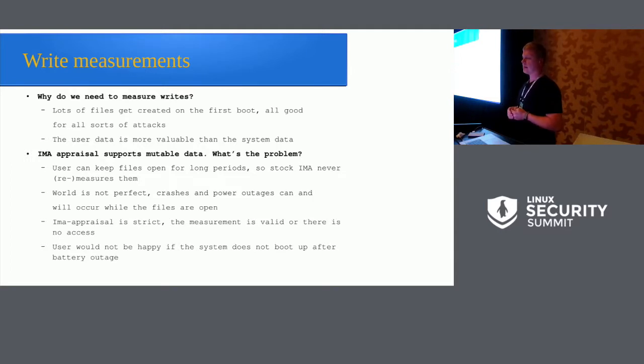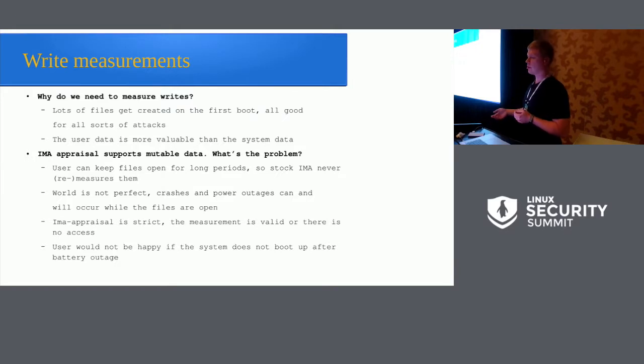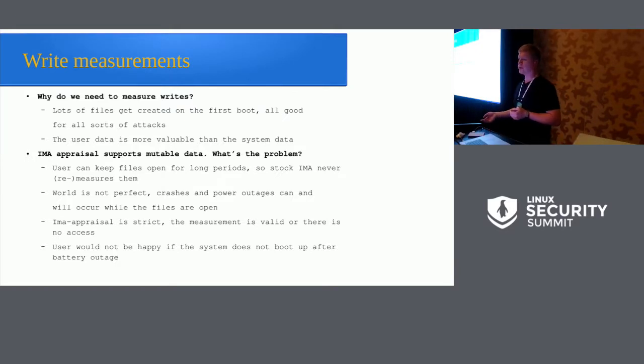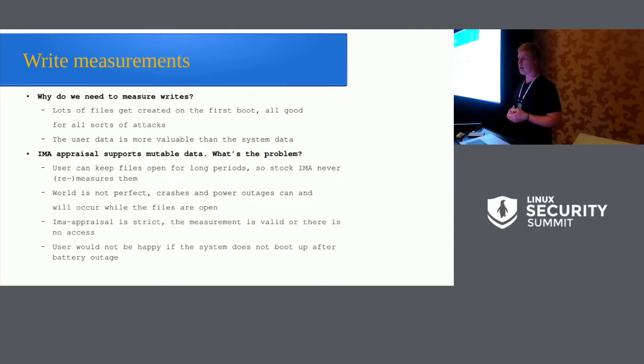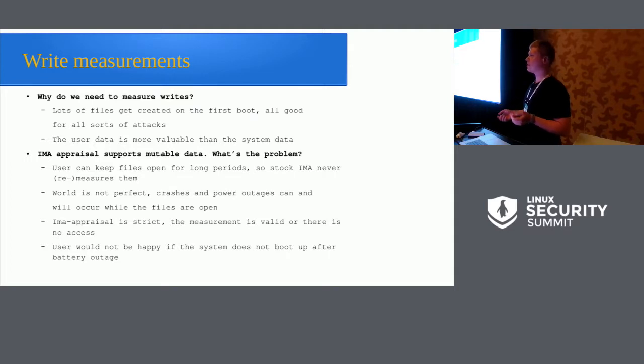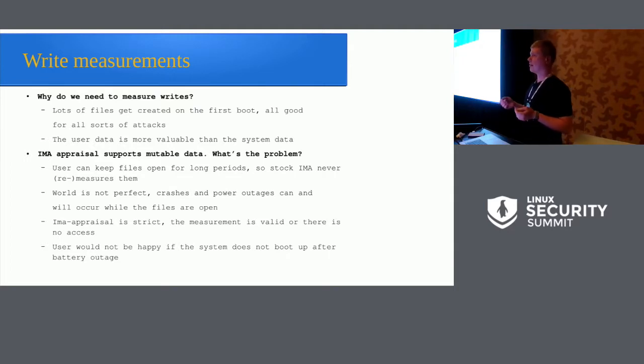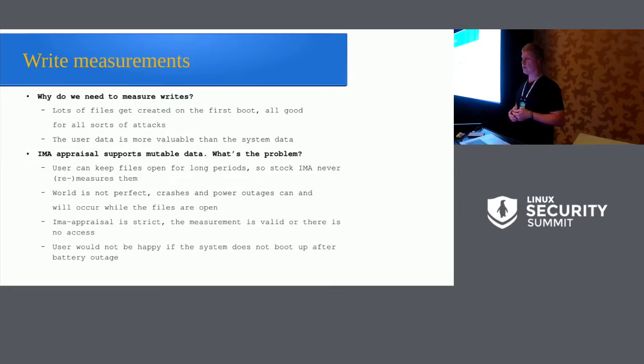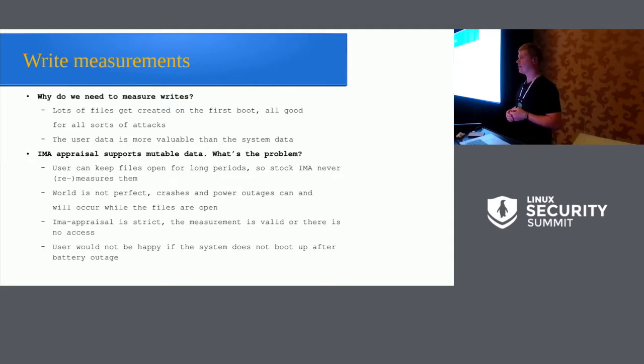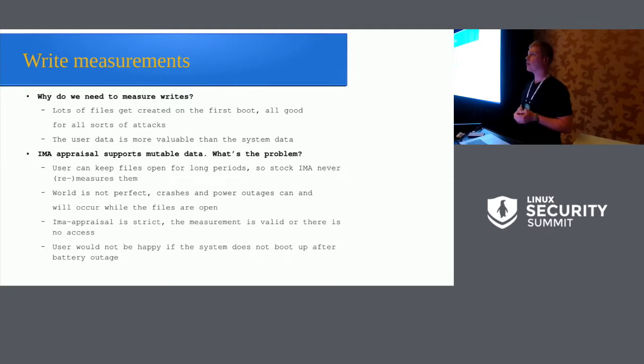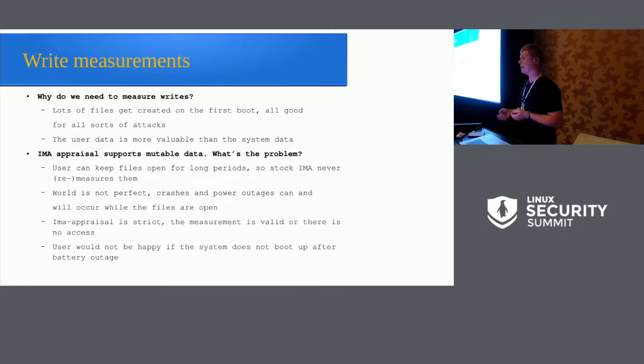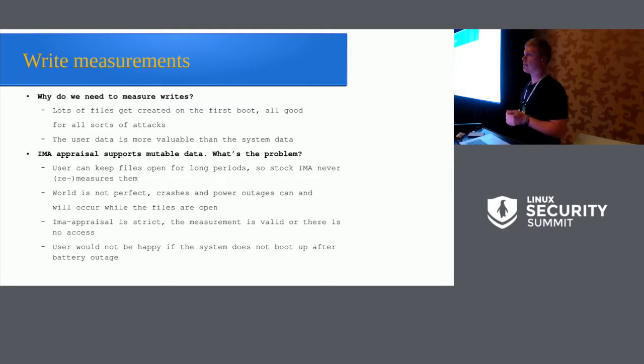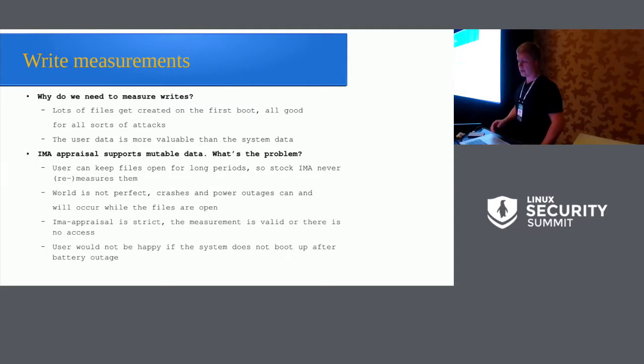And those of you who know IMA, you will probably point out that IMA appraisal already supports mutable data. So what seems to be the problem with the support? Well, the case is that stock IMA measured files only when the file closes. And user can keep files open for extremely long periods, so IMA never actually generates a measurement. And this is also true for the system files. So system daemons can keep files open for long periods. And unfortunately, since we're talking about electronics devices such as phones that run on batteries, they run out of battery, they crash, and all the weird things happen to them while the files are open. And IMA appraisal itself is strict, so that if there is no measurement of the file, there's also no access. And from our point of view, this led to the situation that in case the phone crashed while it was in use or ran out of battery while it was in use, it never booted after, and the probability was 100%. And this was something that we really couldn't live with.